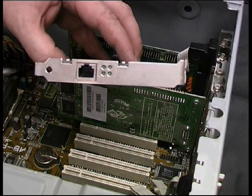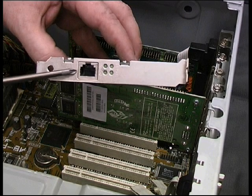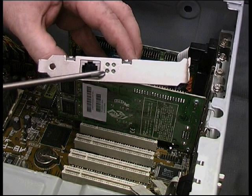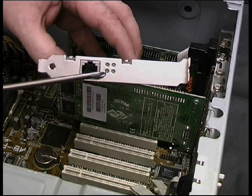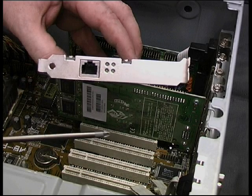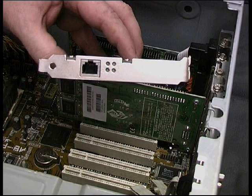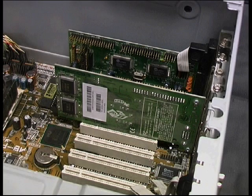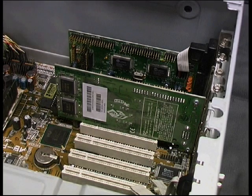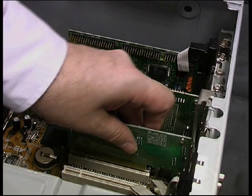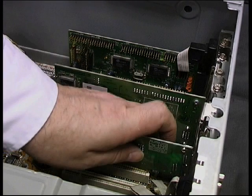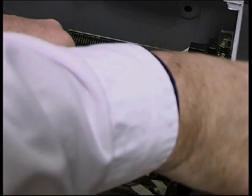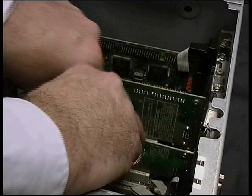We are going to add a 10/100 Base-T Ethernet card. Notice the socket for the RJ45 connector and the diagnostic lights. It's a PCI card, and we follow the usual procedure for adding a PCI card to the expansion bus.